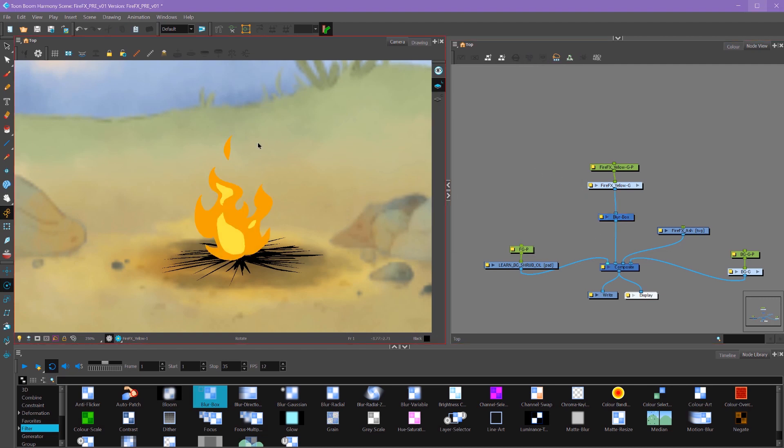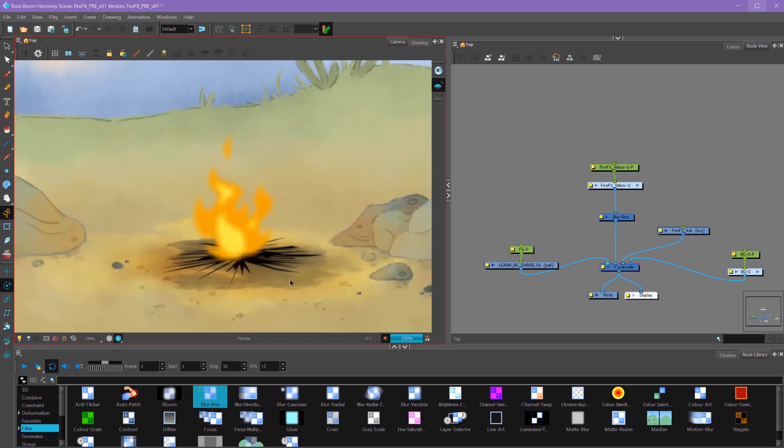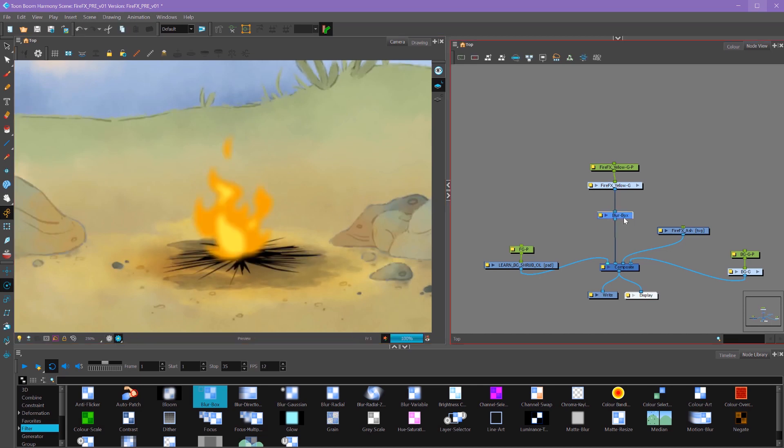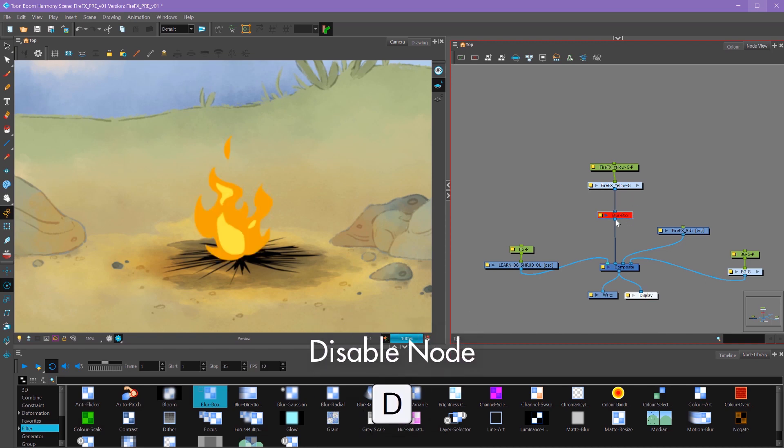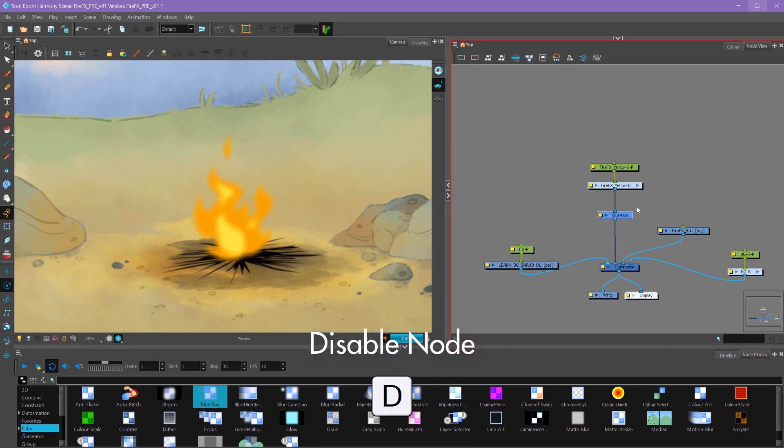Well that's because we're in our OpenGL view. To preview what your effects are doing, you want to go into render view. Now we can see the blur that we have added. Another thing that's useful to know is you can press D to disable a node or A to enable it.